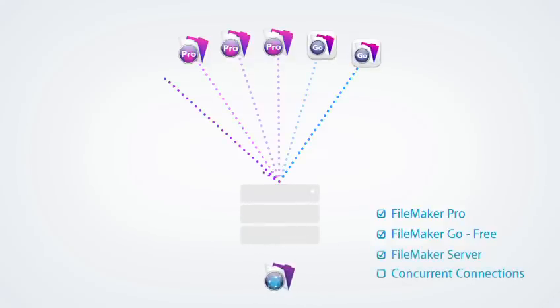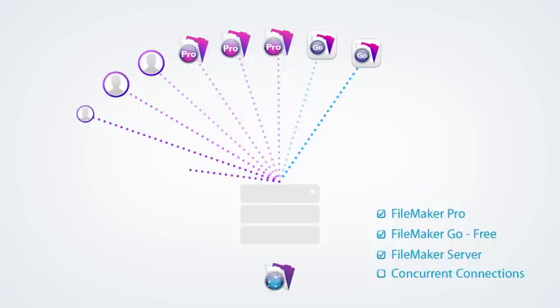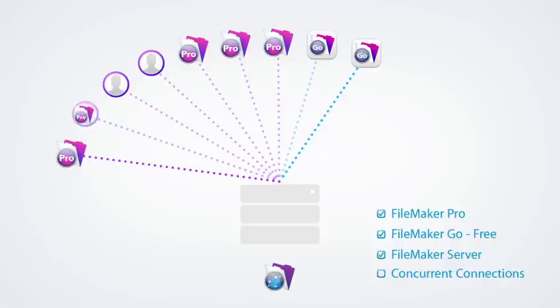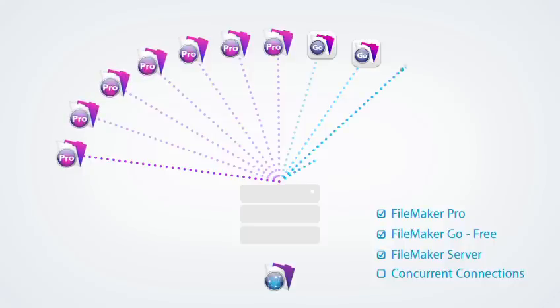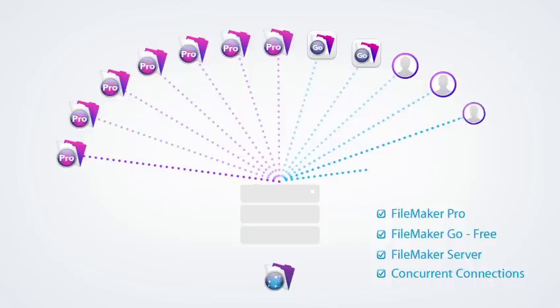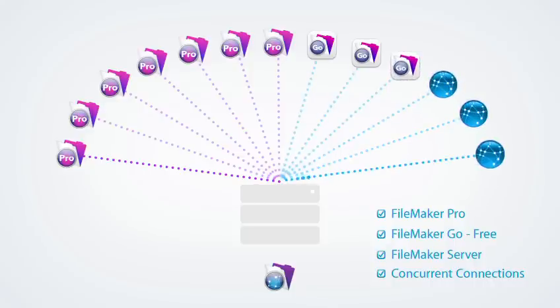When using FileMaker Server to share with larger teams and to enable web connections, purchase enough licenses of FileMaker Pro for all your Windows and Mac users and purchase the appropriate number of concurrent connections for your iPad, iPhone, and browser users.